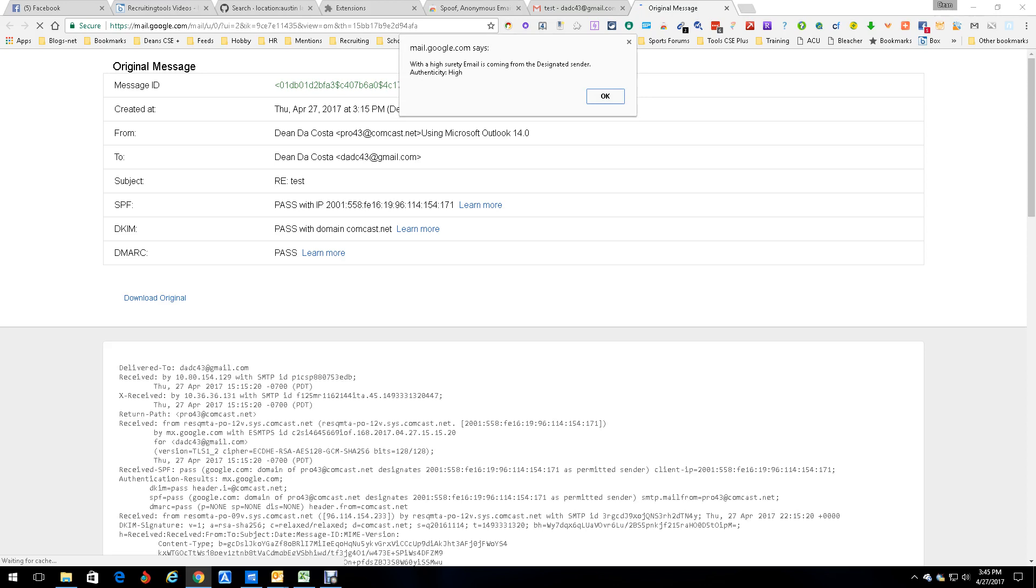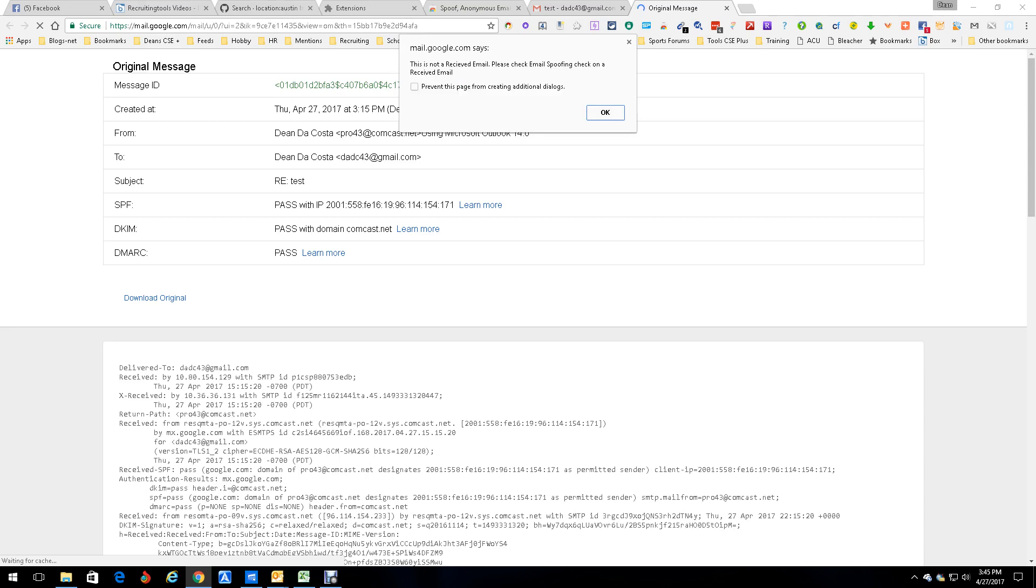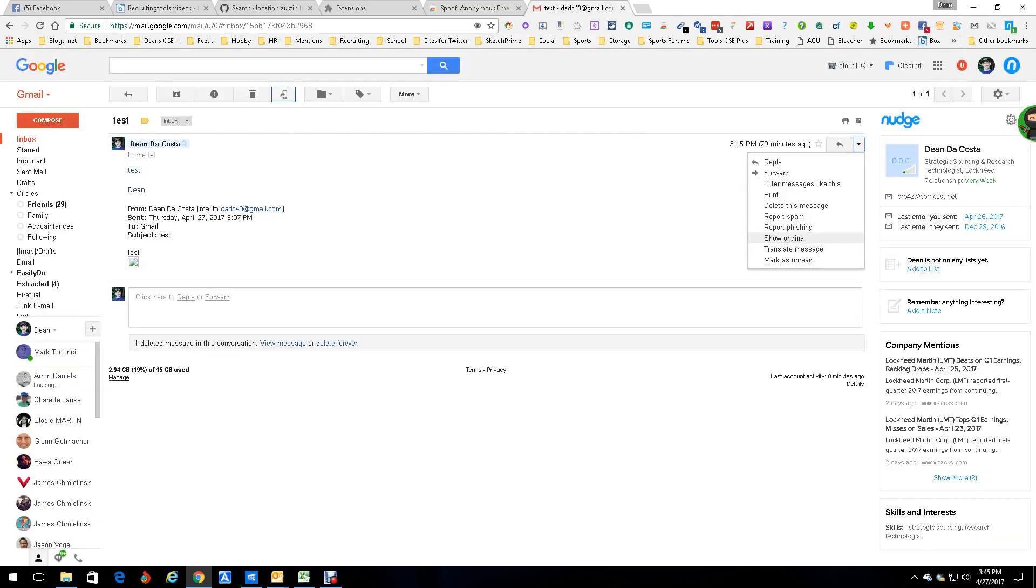It says email Google says with a high surety email is coming from the designated sender. Authenticity high, which means it's good to go, no problem, don't need to worry about it. This is not a received email. Please check email spoofing check on the received email, which we already have, so good to go.